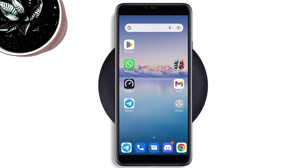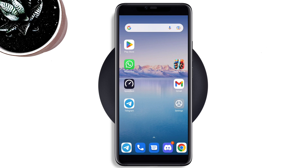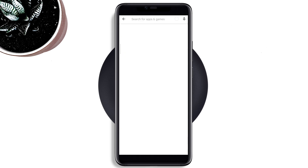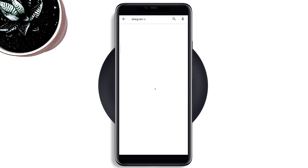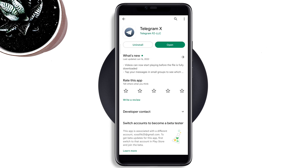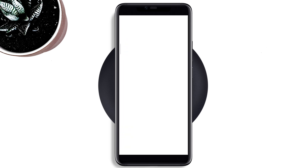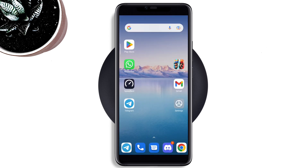Solution three: Open the Google Play Store, type Telegram X, and install it. Now check your issue. After following this process, if you still have an issue with audio incoming calls on your Telegram account, please comment below. Thanks for watching.